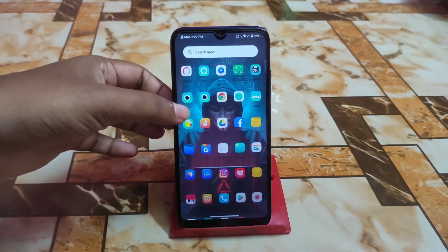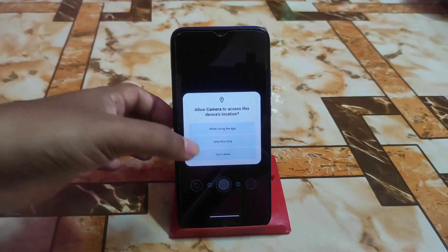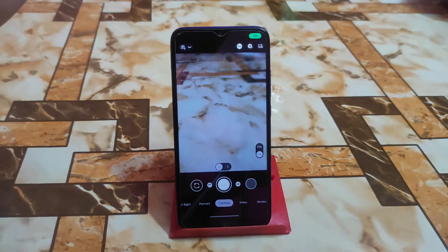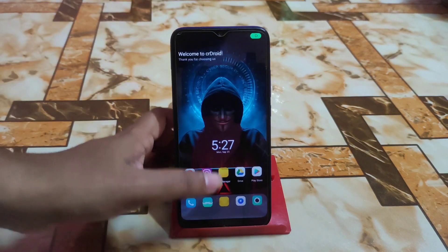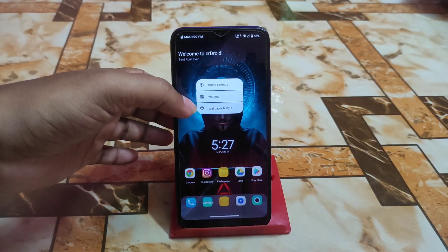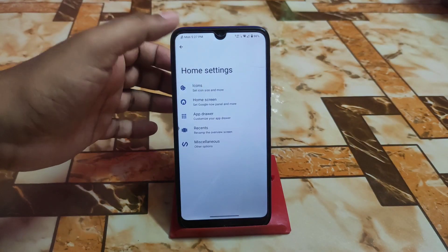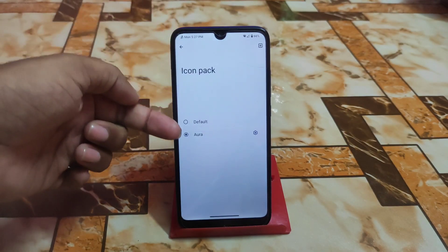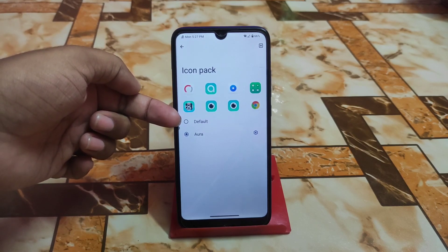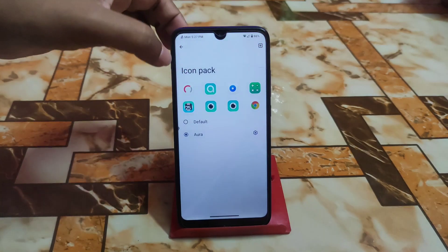Let me show you whether Google Camera is working — yes, GCam is perfectly working with no issues. Now let me show you the home settings and icon pack. I'm already using the 'Aura' icon pack. If you want the default, click the plus button to add any icon pack from the Google Play Store.